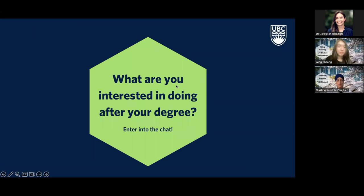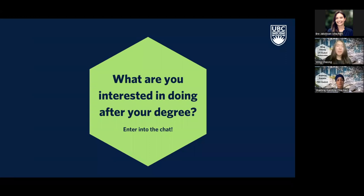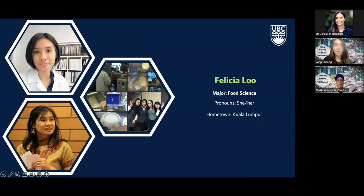There definitely seems to be quite a bit of interest in the dietetics program. If any students have questions about the dietetics program, Abira is here and can share more insight. Now we'll transition to hear from one of our FNH alumni, Felicia Liu, who graduated from the Bachelor of Food, Nutrition and Health majoring in food science. I'm curious to hear how your LFS involvement opportunities helped you find your career, Felicia.